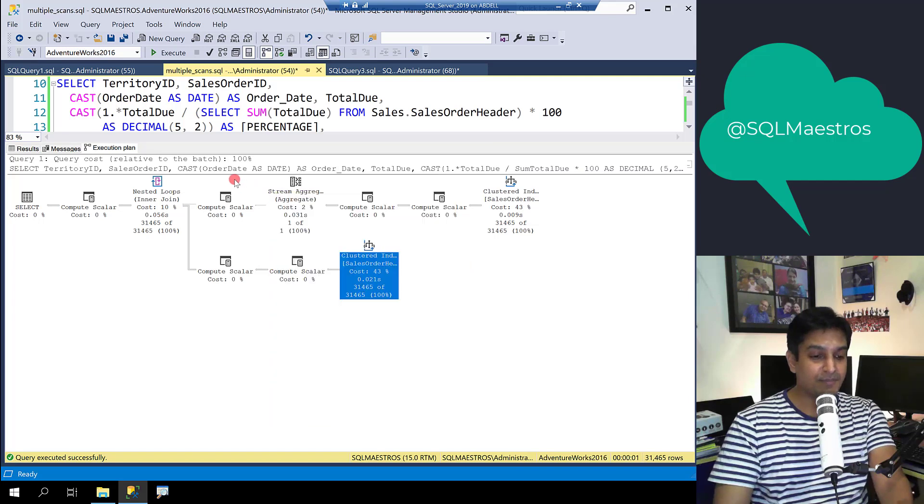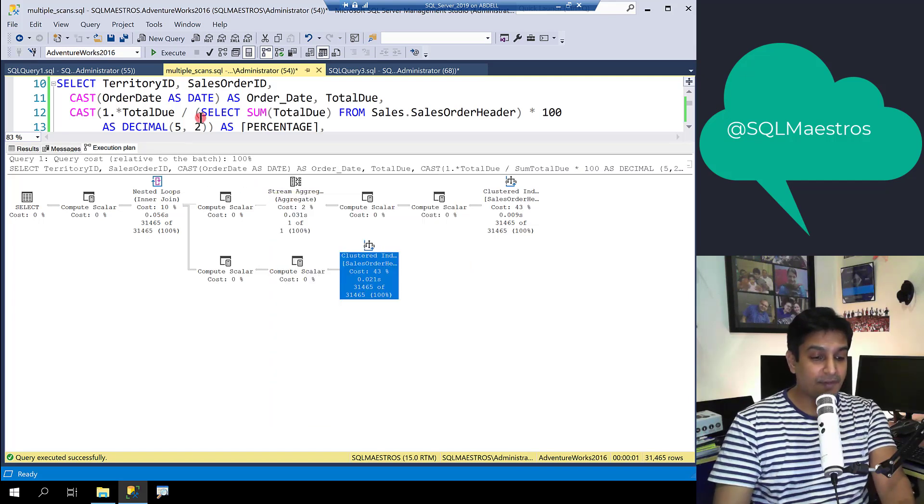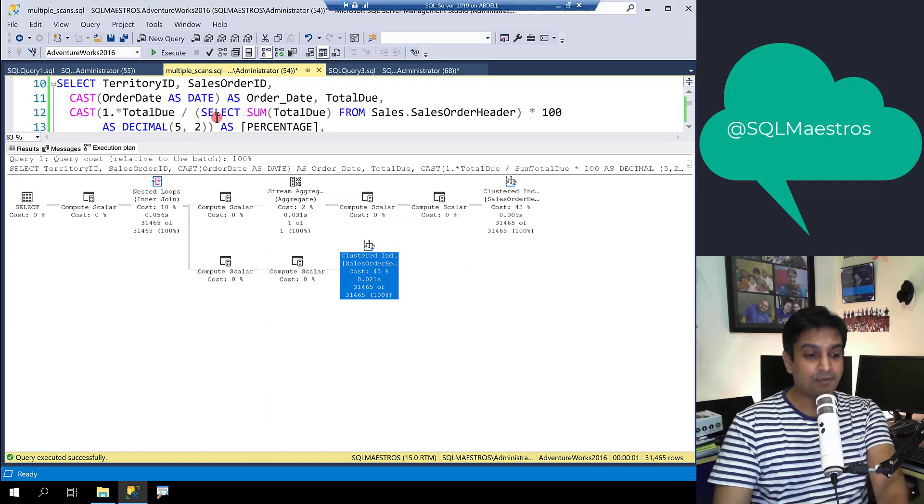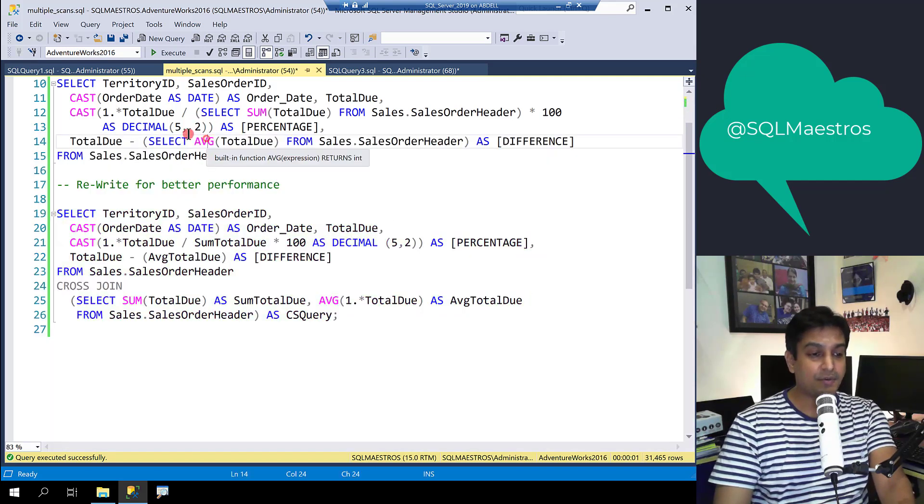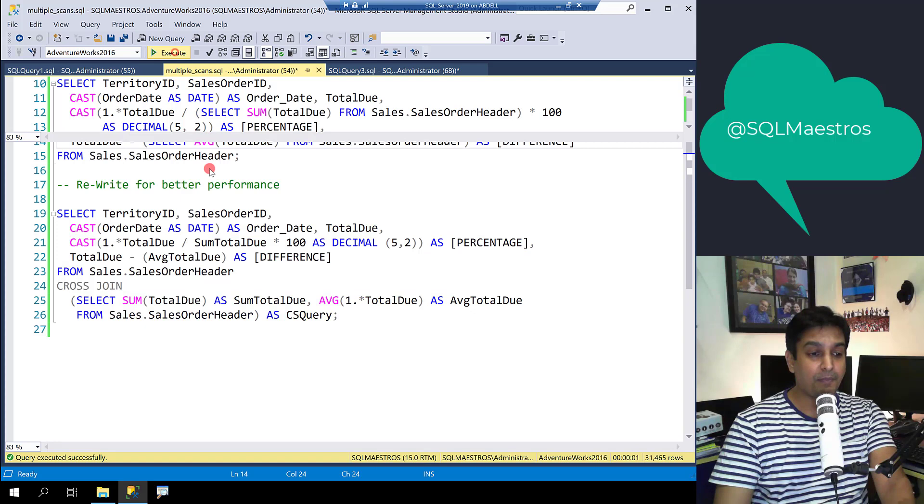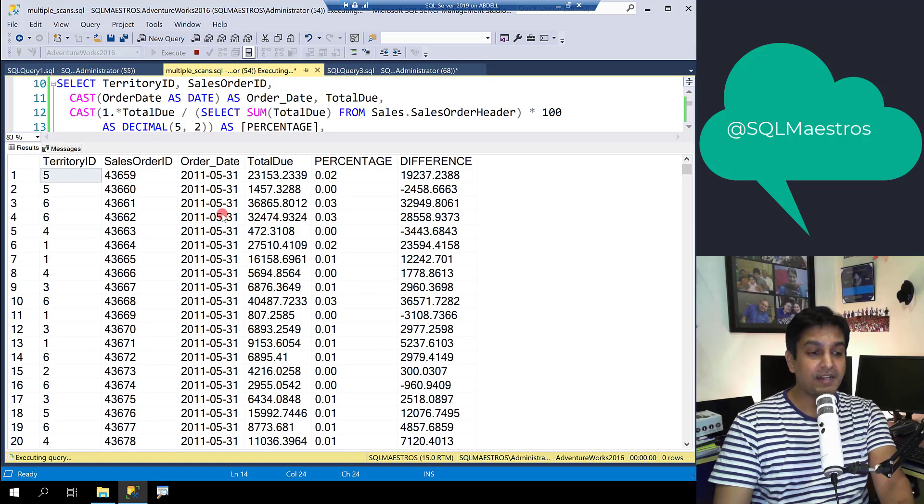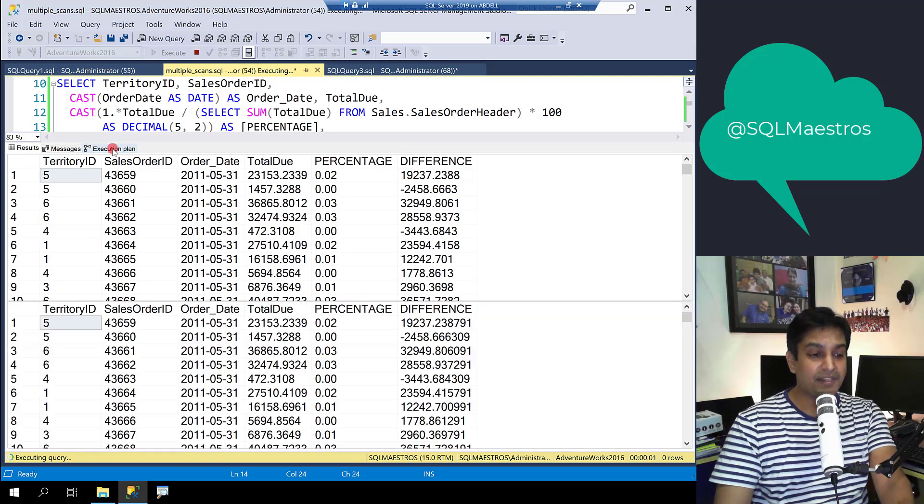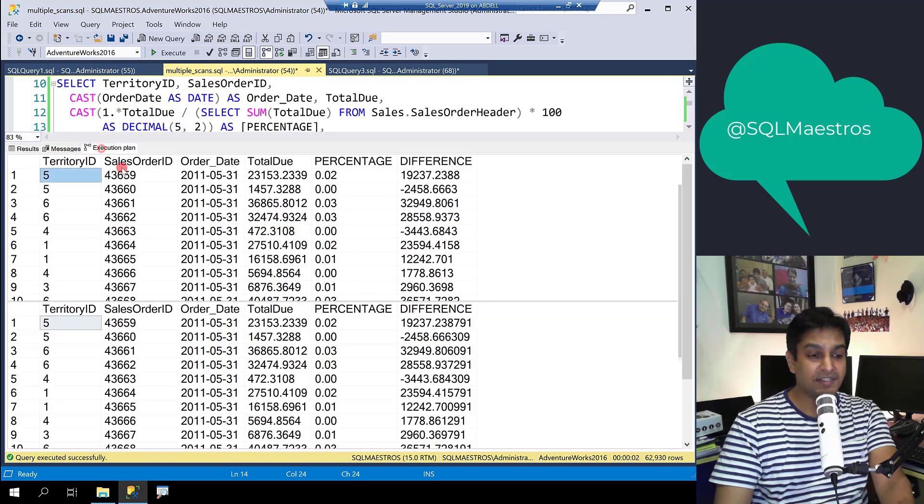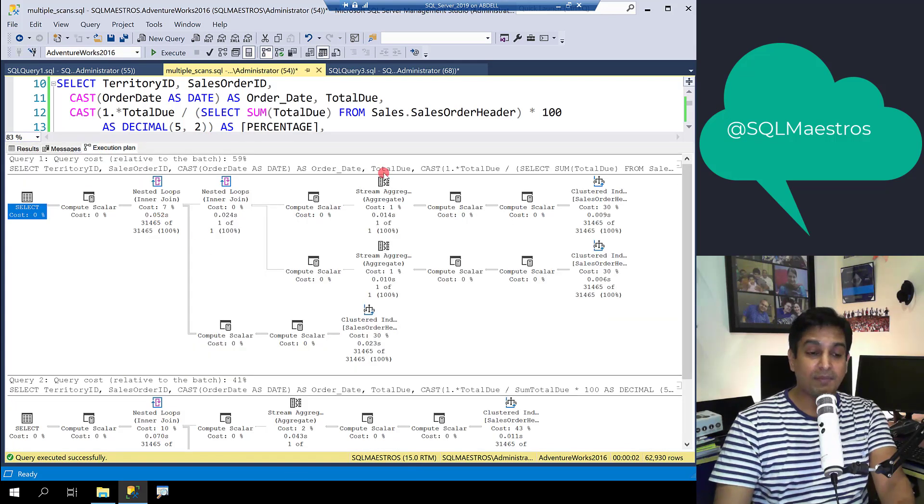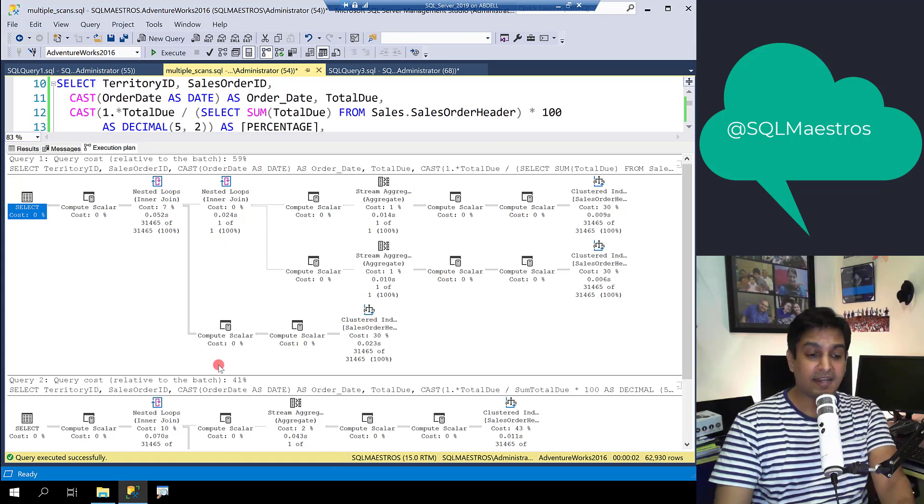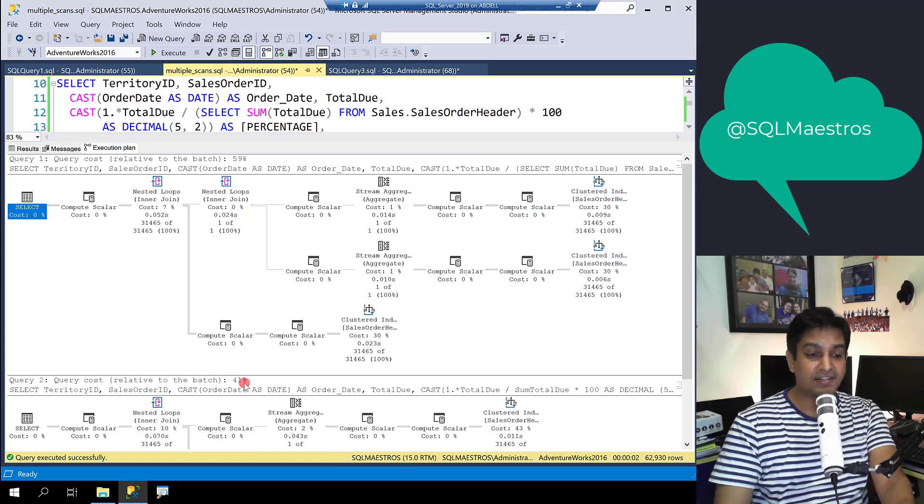Of course this would mean that there will be some performance improvement. So let's go and execute both the queries together and jump into the execution plan to see that the optimizer definitely thinks that the second one is faster, 59% versus 41%.